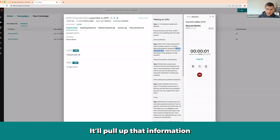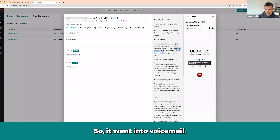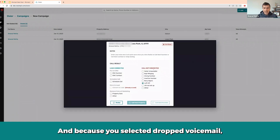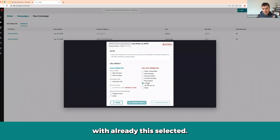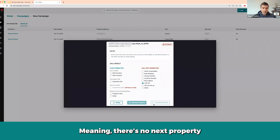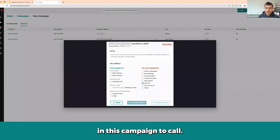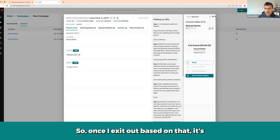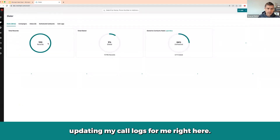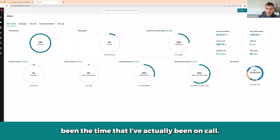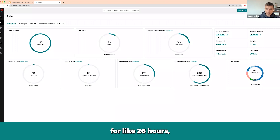The next property — 8410 East Kennedy Riverside Boulevard — pulls up automatically with the seller's name and property address. As soon as it goes to voicemail, a pop-up appears and I can click to drop a pre-recorded voicemail, which also auto-selects 'left voicemail' in the call results so you don't have to do anything. When all properties in the campaign are called, everything grays out and you exit the dialer. It then logs your session — total dialing time, average call duration, and actual time spent on calls, such as 26 hours open but only 7 minutes 19 seconds actually on calls.